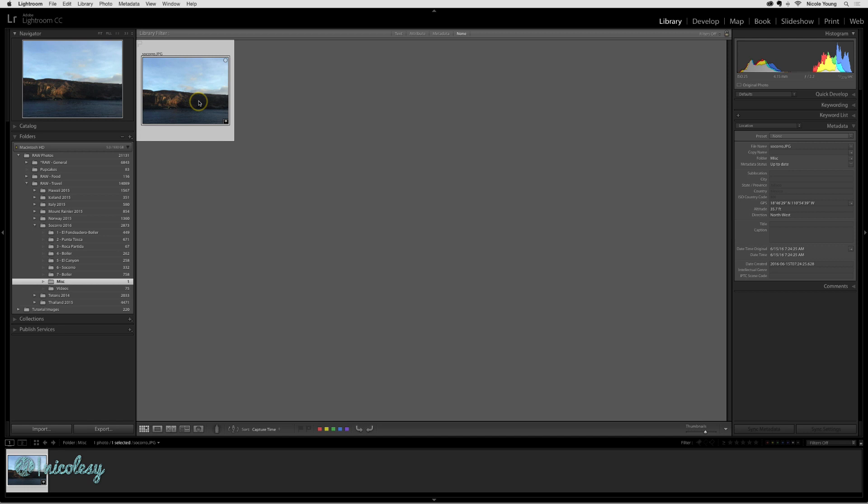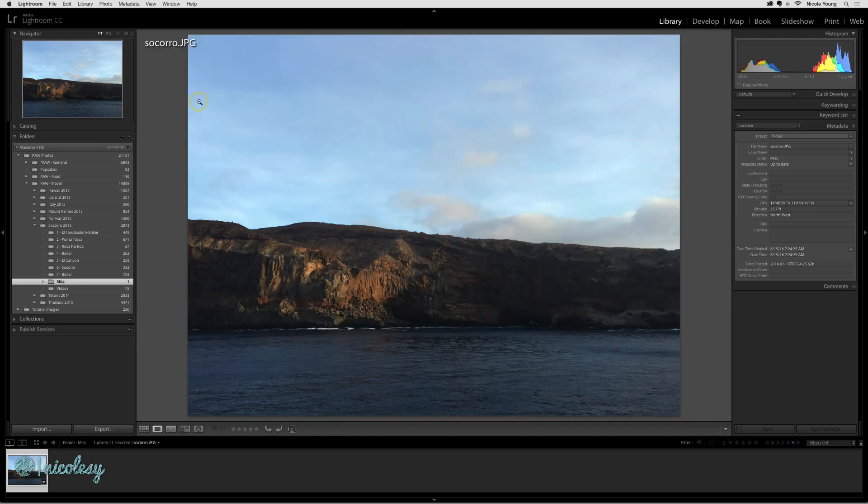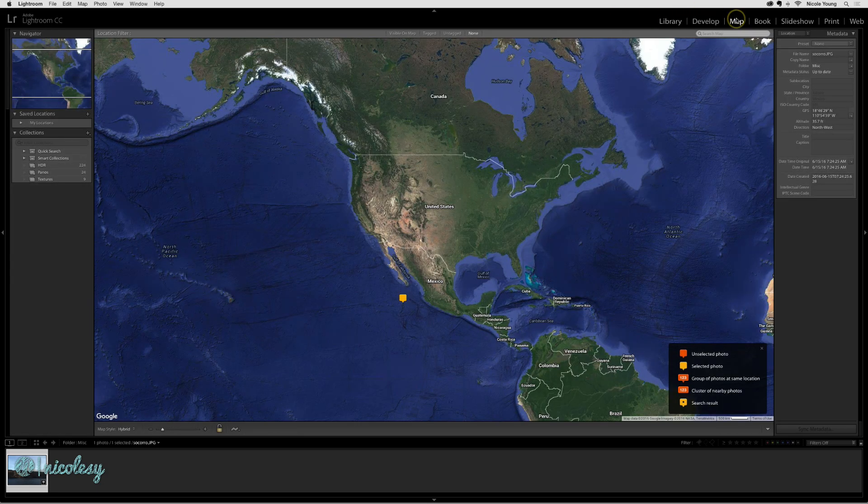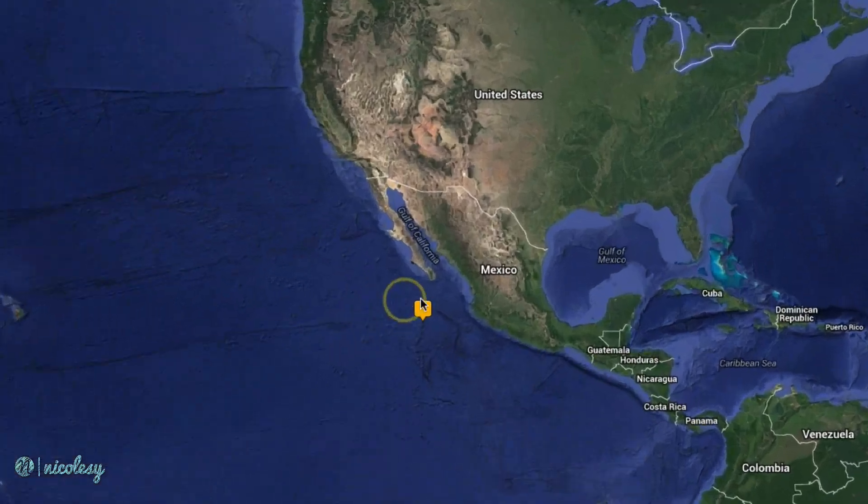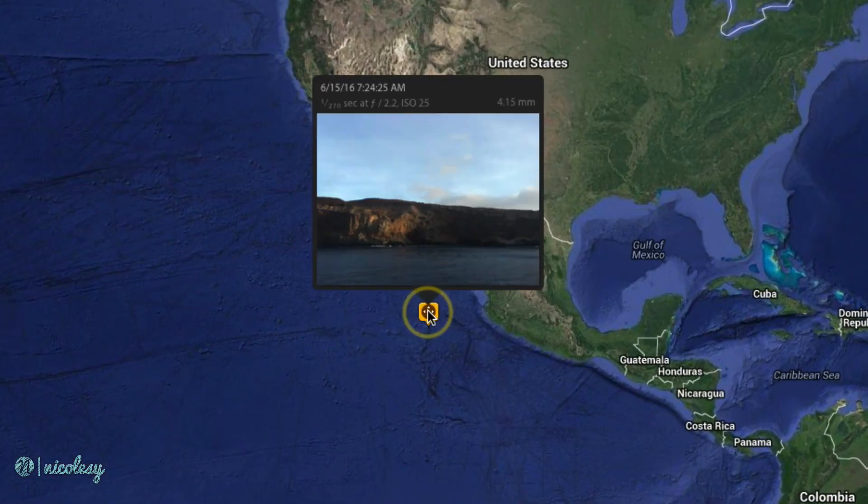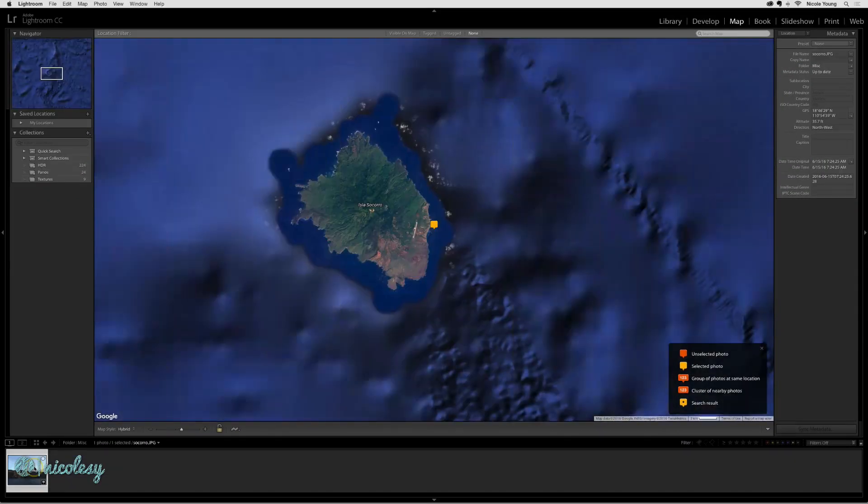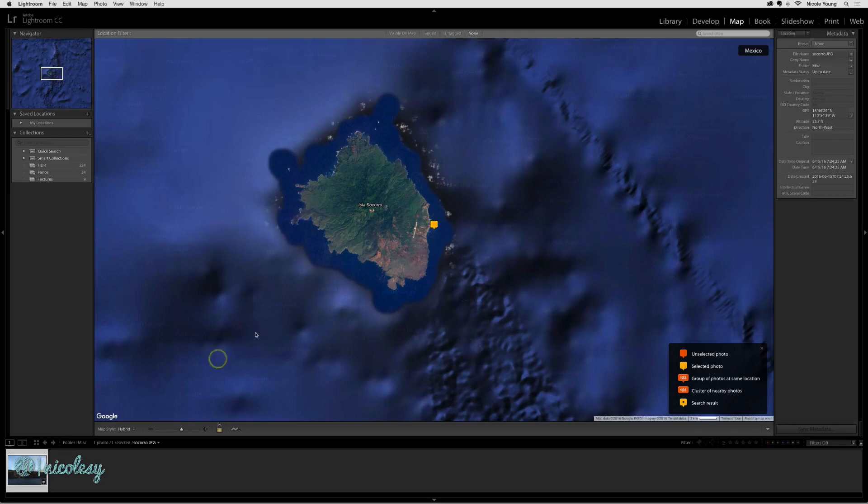I have a photo here that I took from the top of the boat while we were out scuba diving. And this is of Socorro Island. And if I go to the map view, you can see my photo there in the Pacific. If I double click on that photo, then it will zoom into the island itself. So this photograph definitely has GPS data on it.